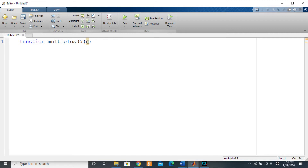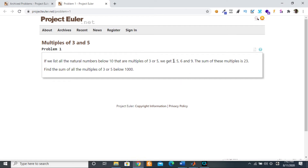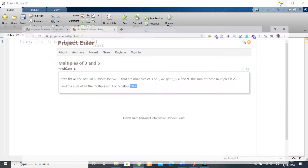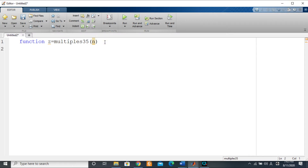The n stands for the number below which we want the sum of all the multiples. So if n is 10, as stipulated in the example, it means we want to get the sum of all the multiples of 3 or 5 below 10. So n is this largest number. The exercise says n should equal 1000, but I want to program it so that no matter the value of n, we can get the sum of all the multiples of 3 or 5.